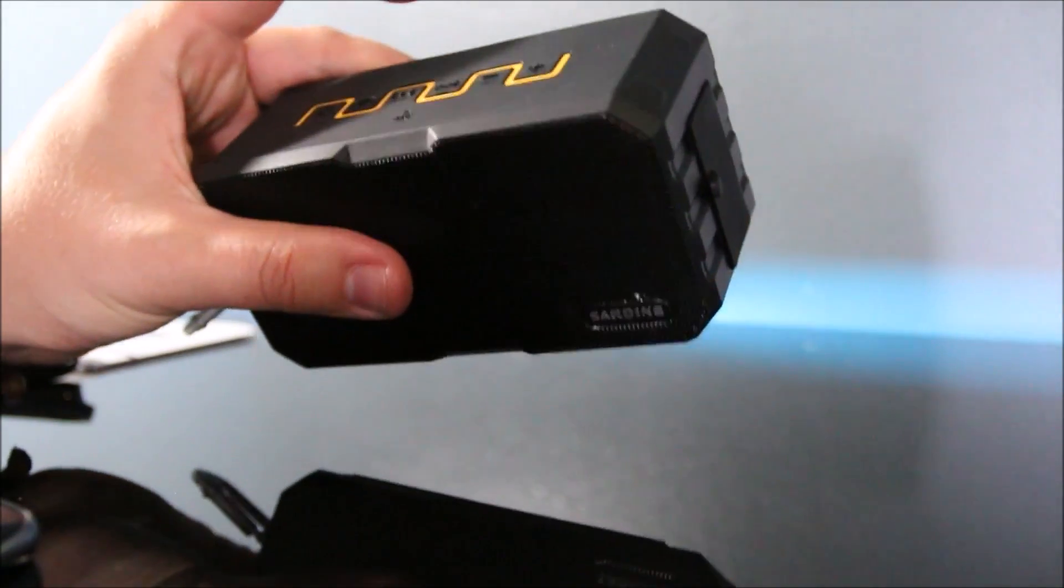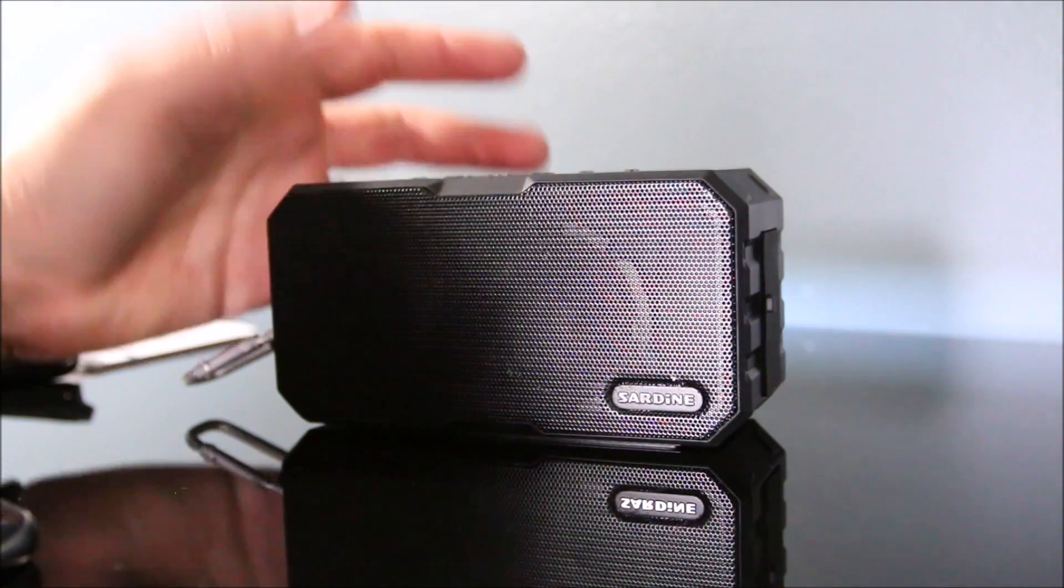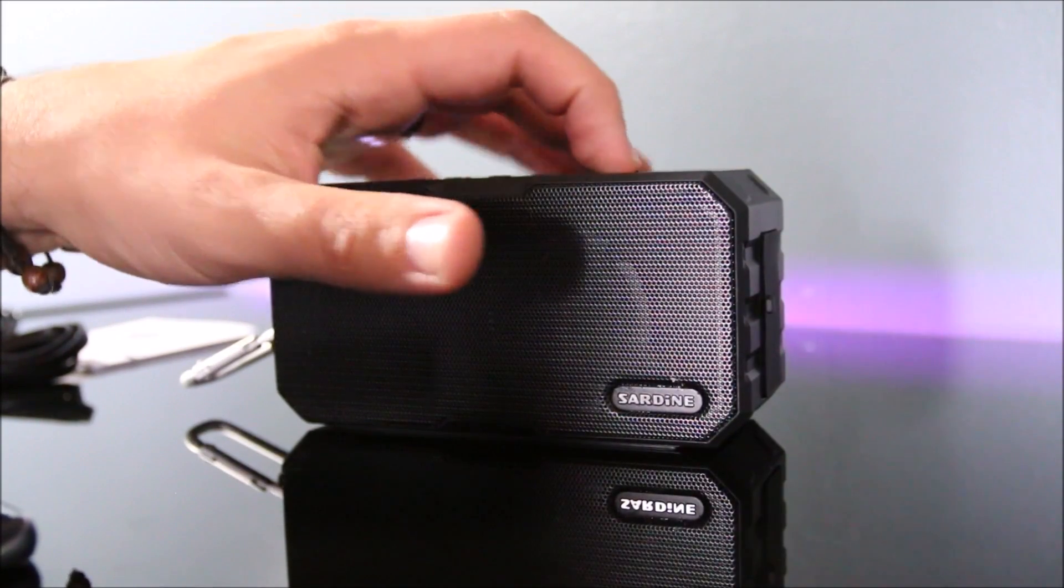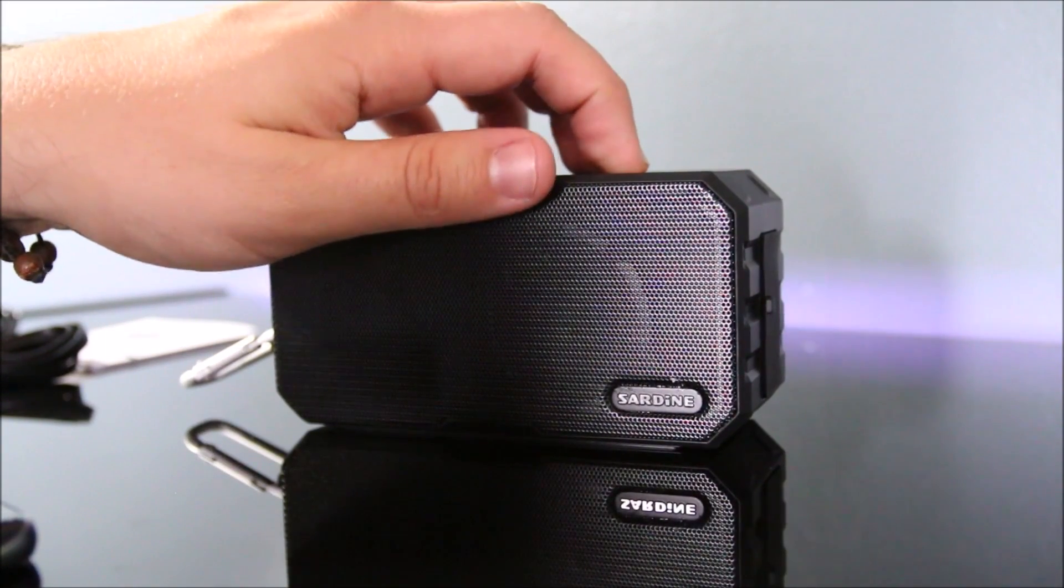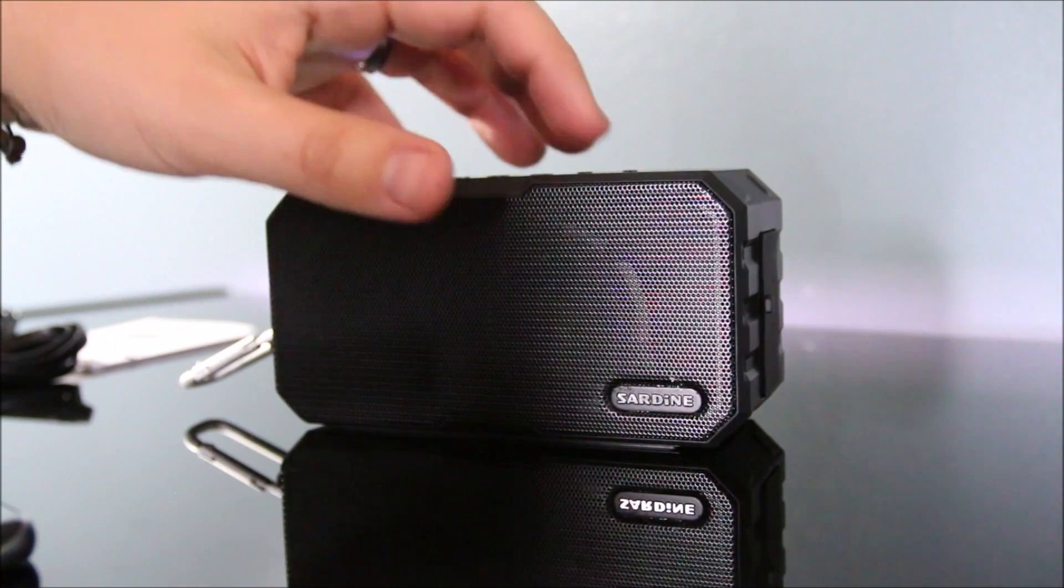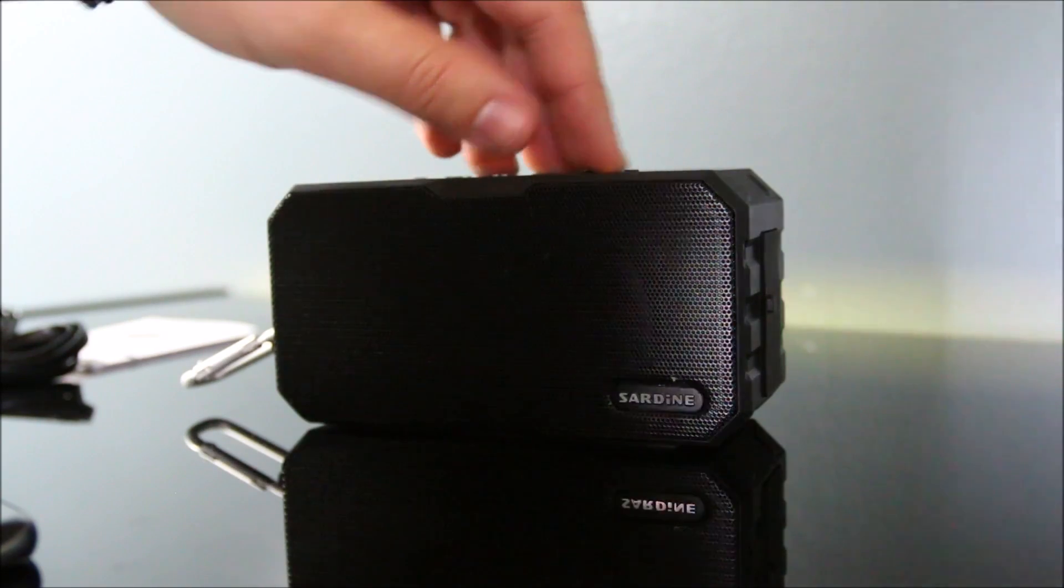So we're going to get some music started here. I'm going to use the volume up.